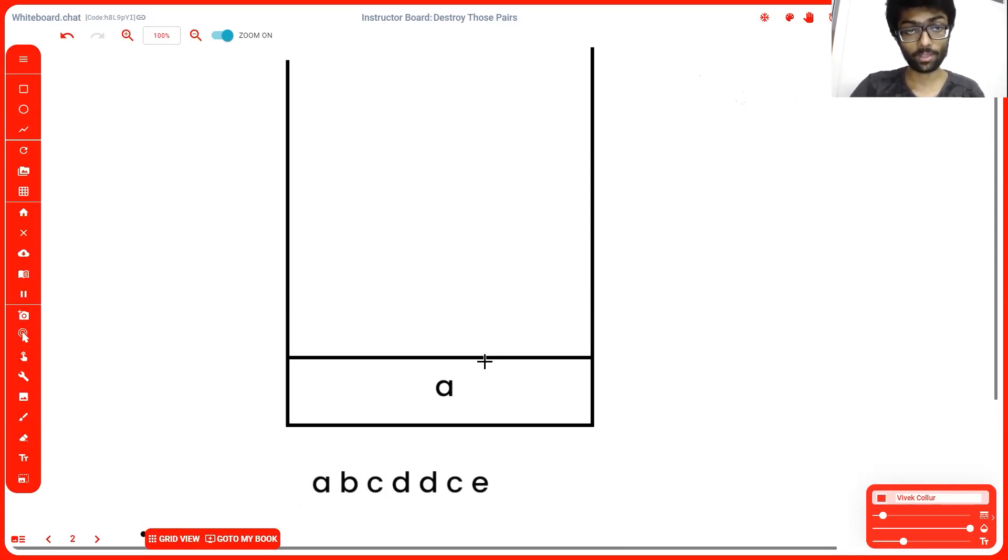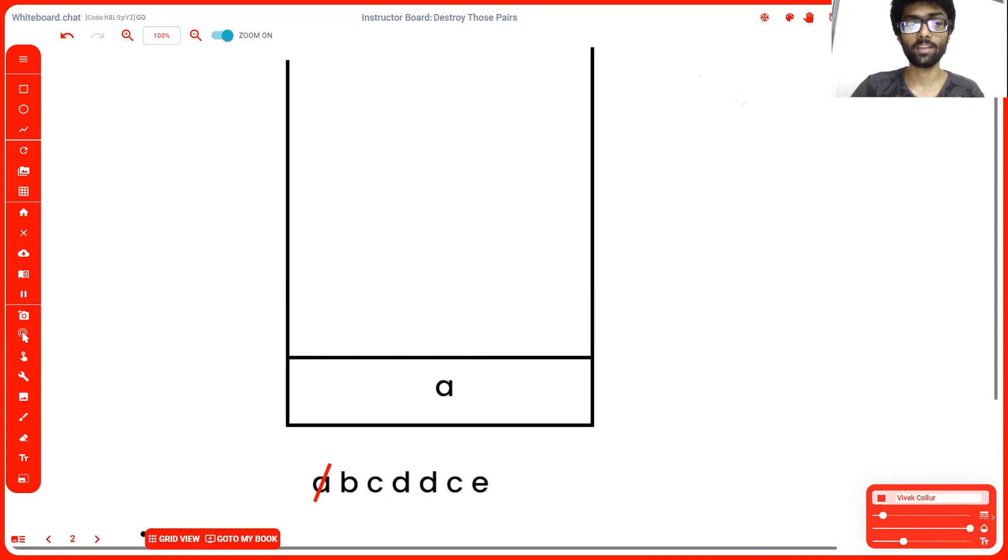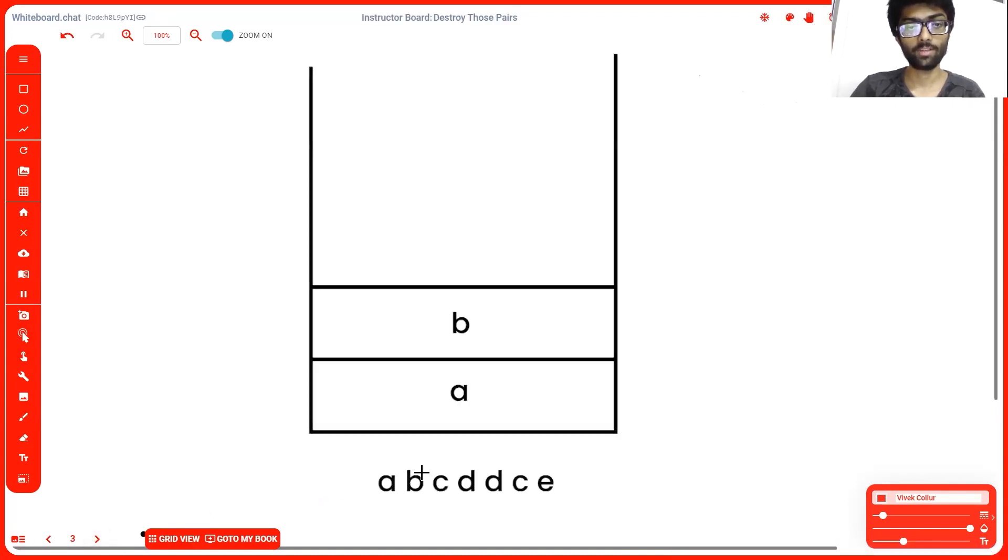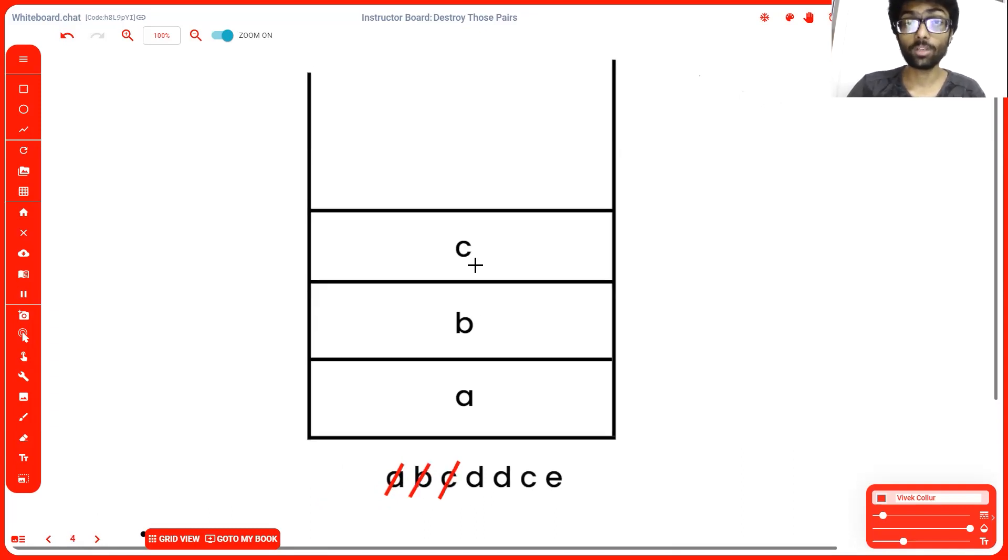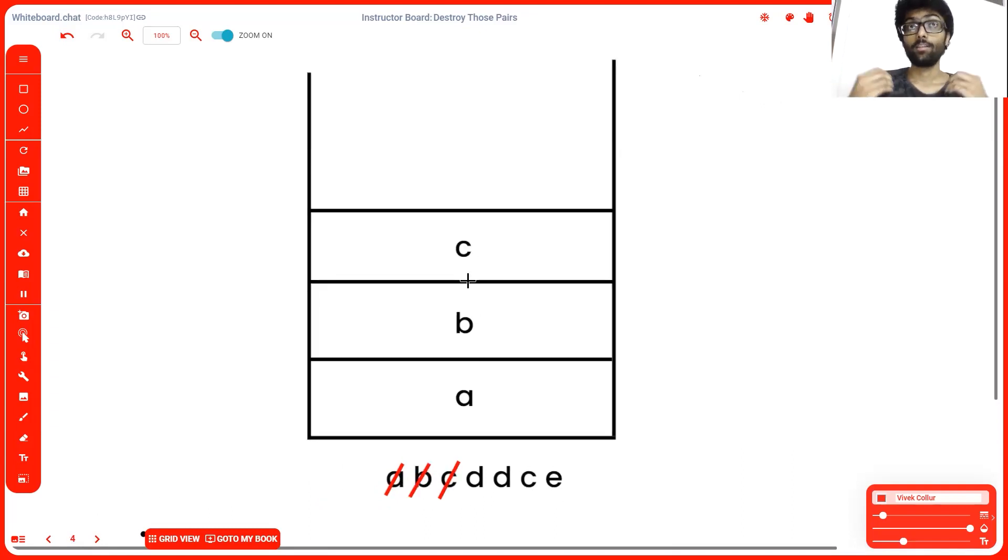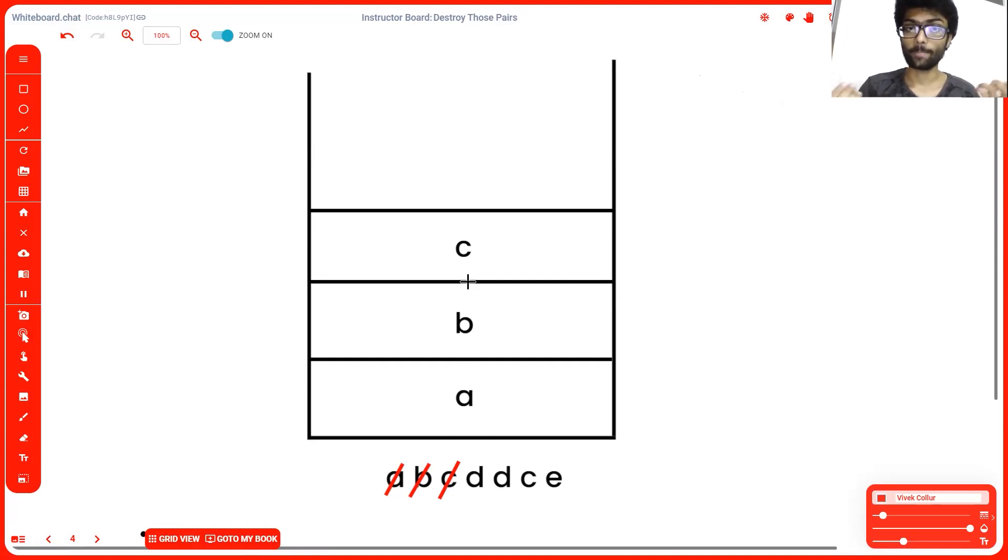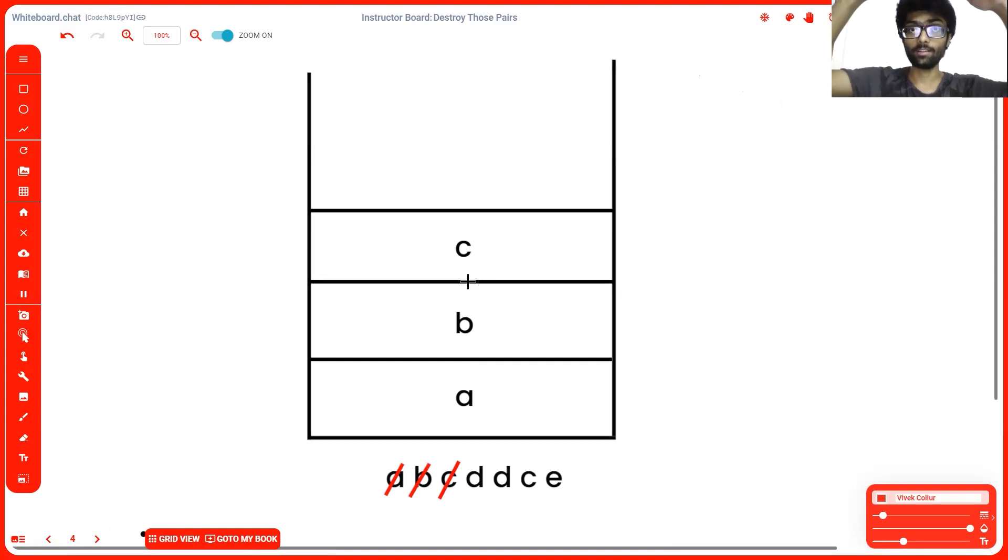First, we're going to put a inside the stack. So array of 0 is going to have a, a gets cancelled out. Next, as you might have guessed, we'll put b inside. A and b both cancelled out. Now we go to c, and c goes to the top of our stack. When we put an element into the stack, it's called pushing. And in this process, we insert the element into the top of the stack.